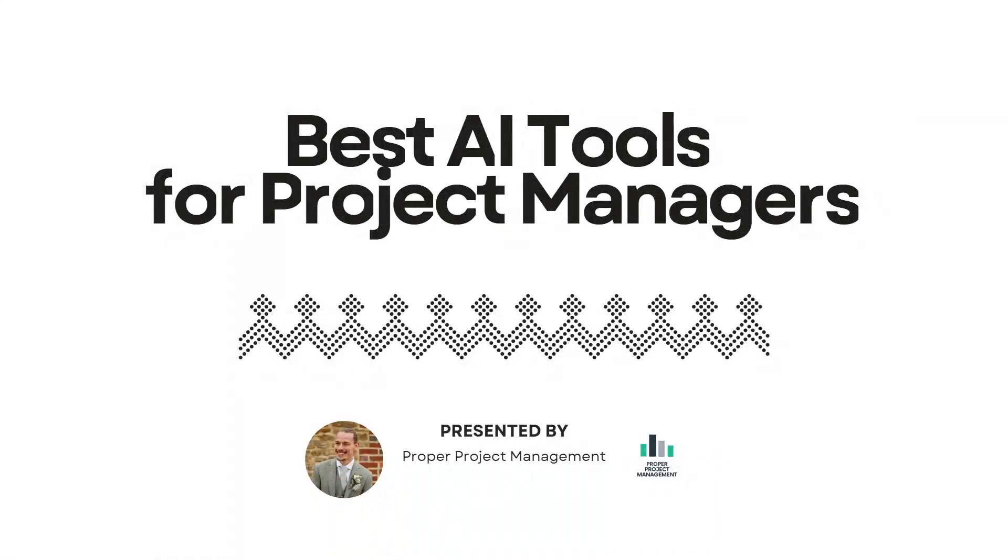AI for project managers. Where do you start and what tools can or should you even be using, and for what specifically?